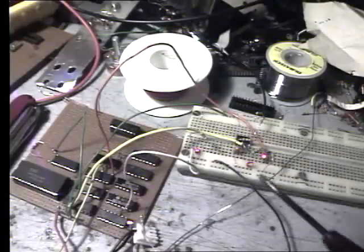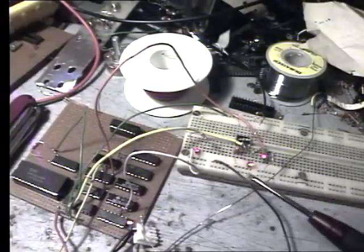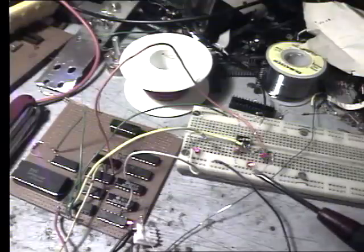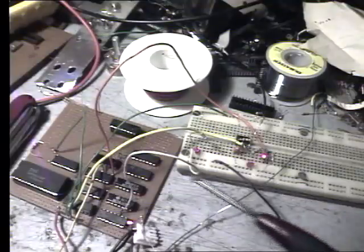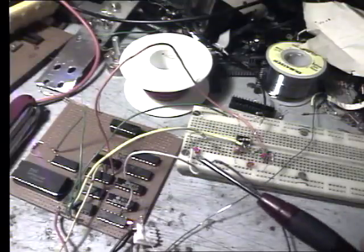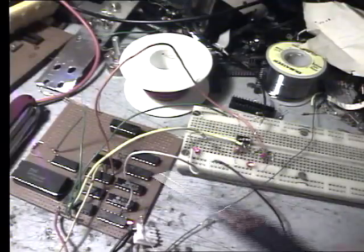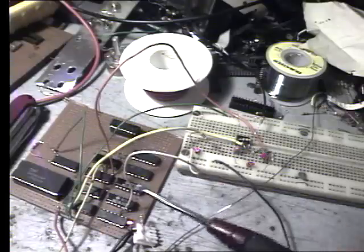These LEDs here are displaying a few things. We've got the clock, which is running maybe 4Hz or something. The write gate, which pulses whenever it wants to write to memory, which is there.